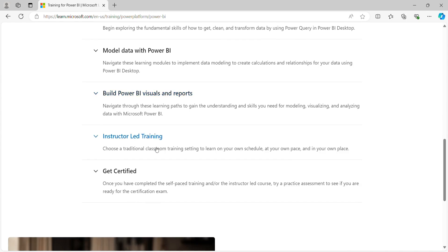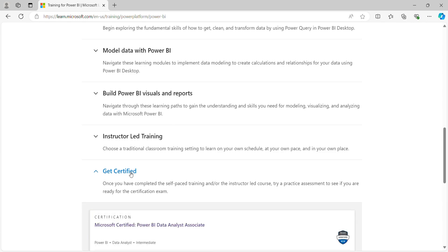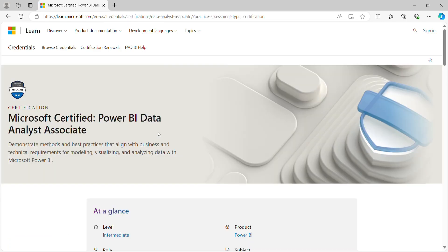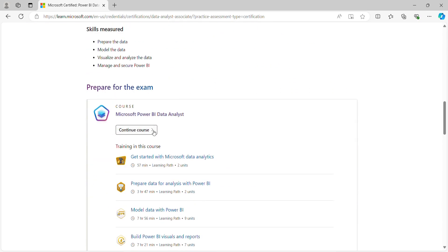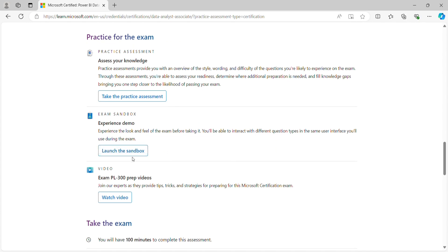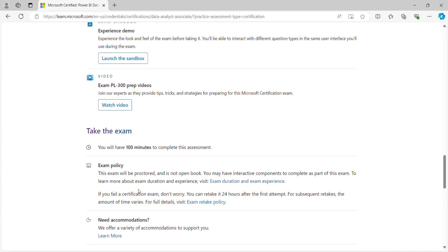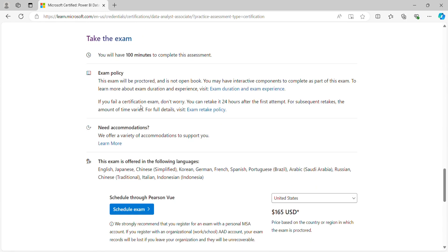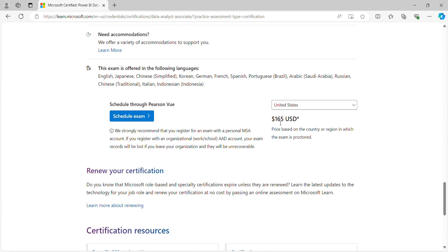Here you can also see Instructor-Led Training. If you expand this you'll see many options you can enroll in. If you complete this training honestly, Microsoft will also prepare you for certification exams. You'll see assignments and many other things. You can continue with courses, take practice assignments, launch a sandbox, watch videos, and access PL-300 exam materials. The examination fee is 165 dollars.